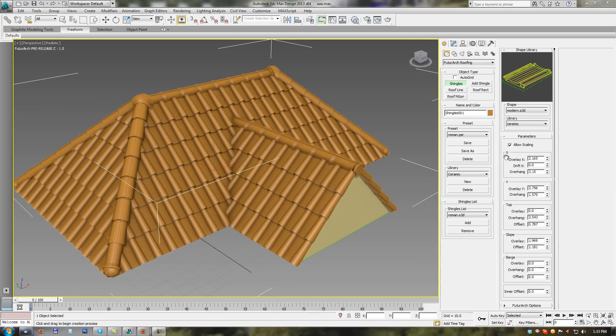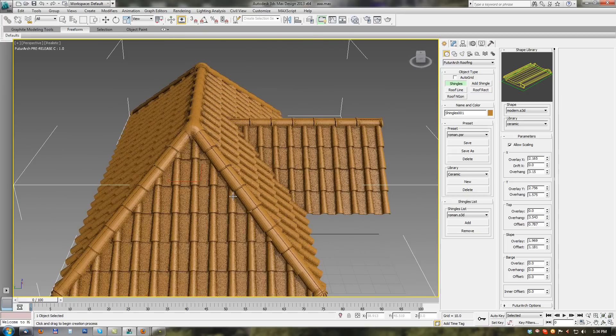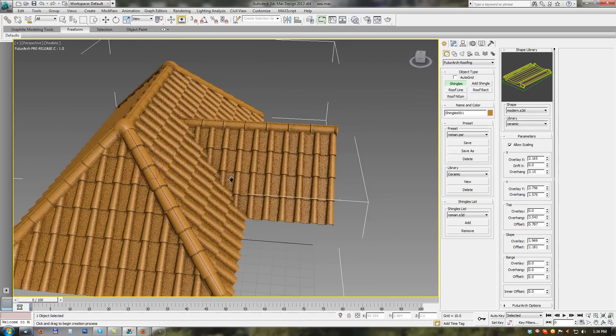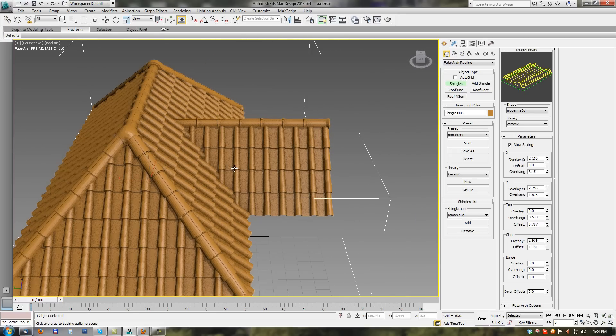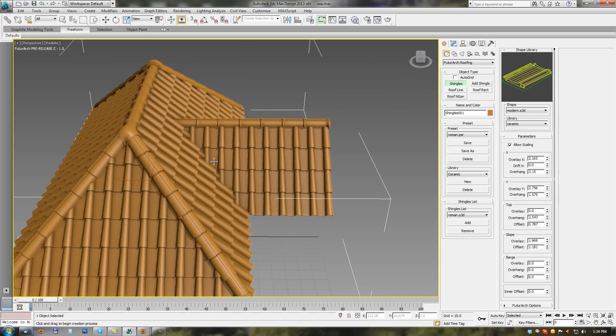Next parameters for X and Y axis. X axis means from left to right or right to left on the roof. Y axis means from up to down on the roof.